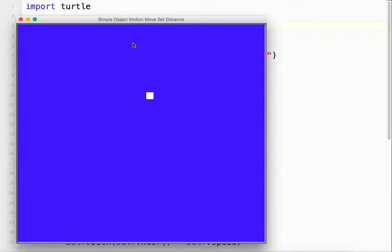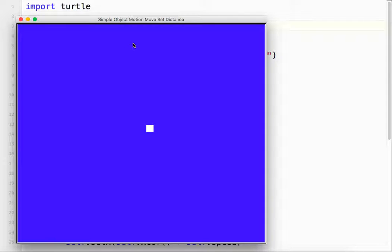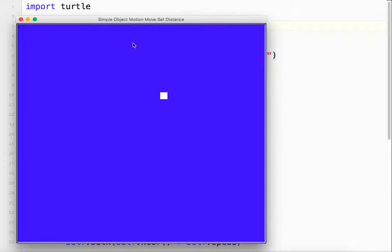So again, depending on your game and what game you're doing, this might be the type of motion you want. It moves every time you push the key, but it's moving a set distance. So it moves, stops, moves, stops, moves, stops.